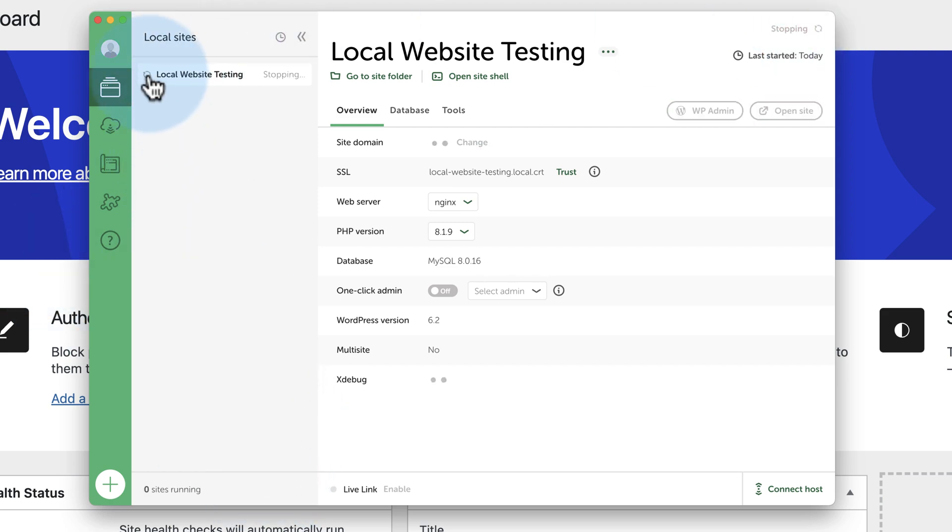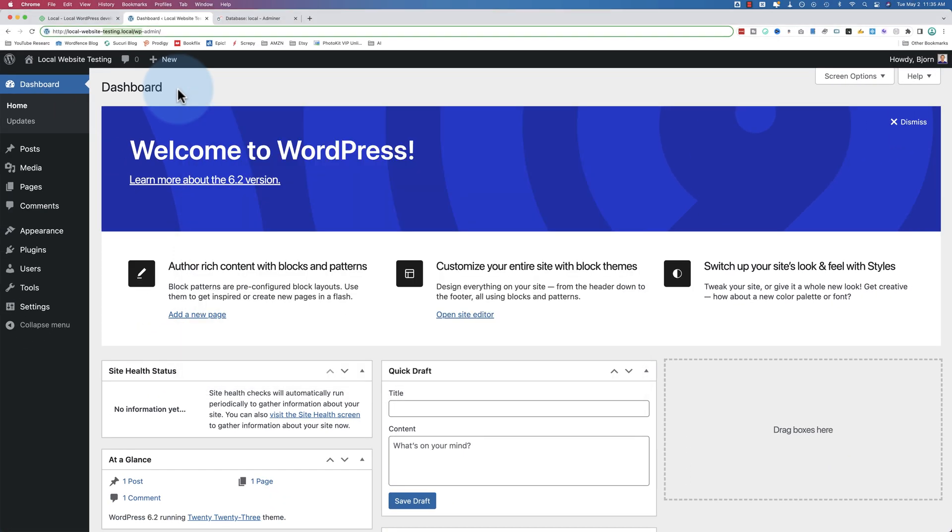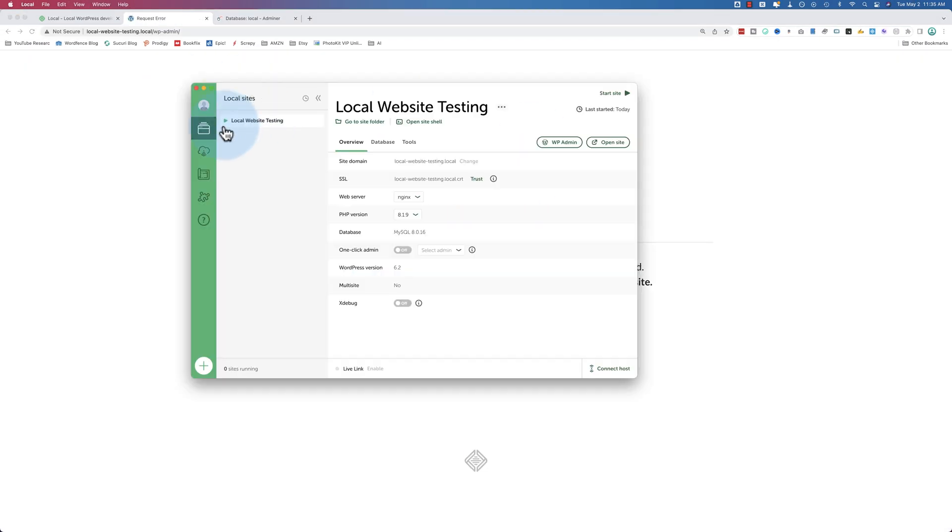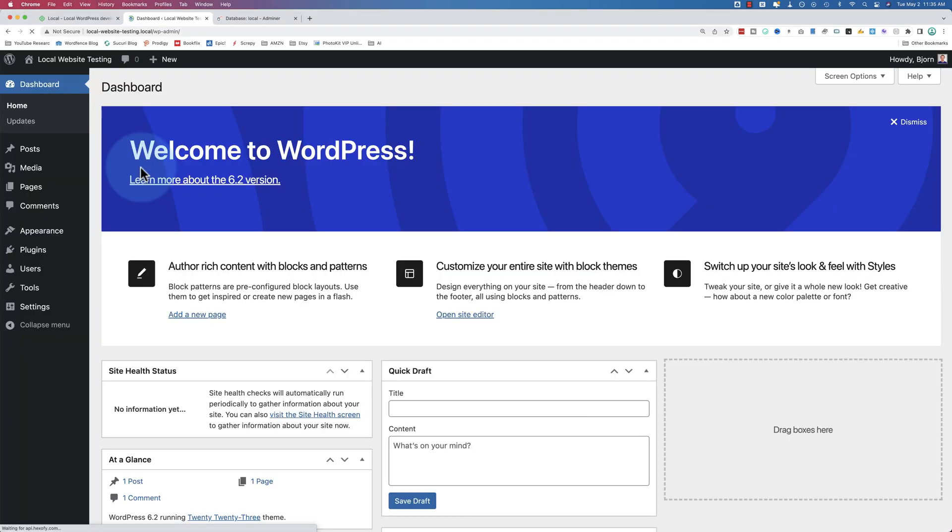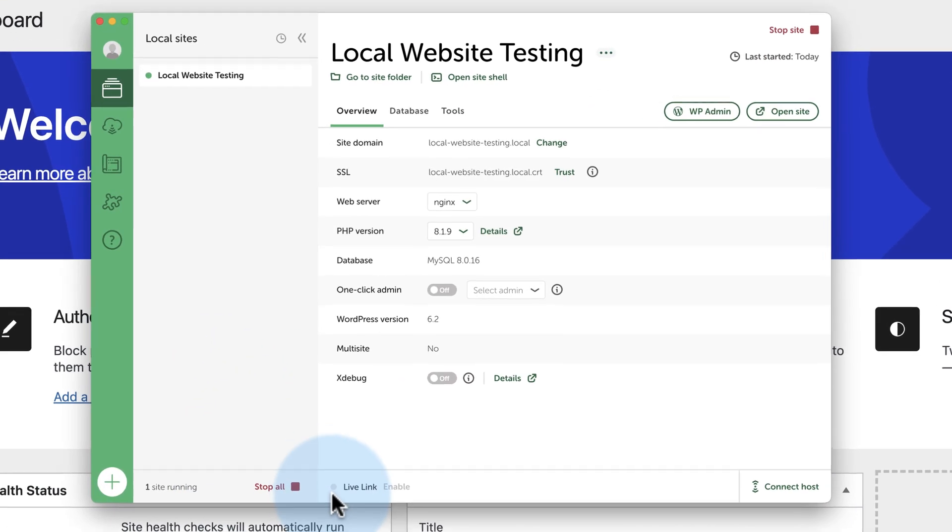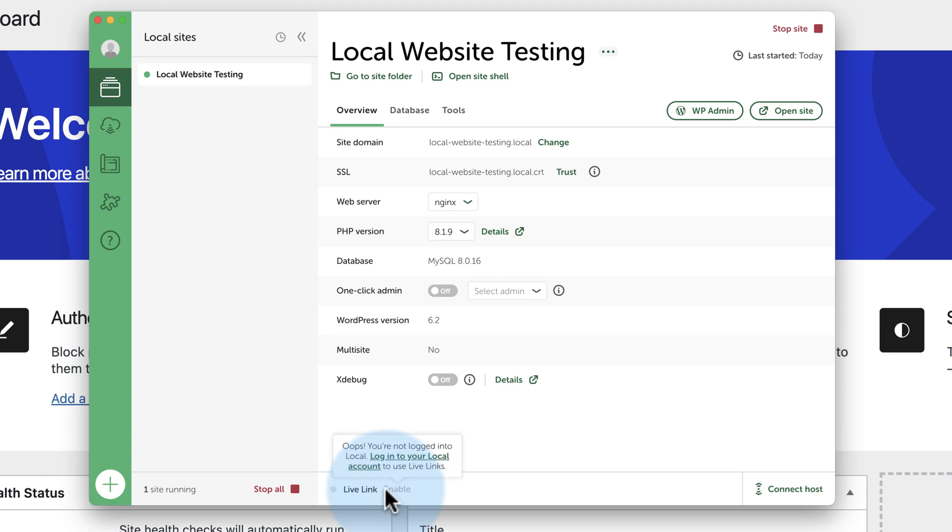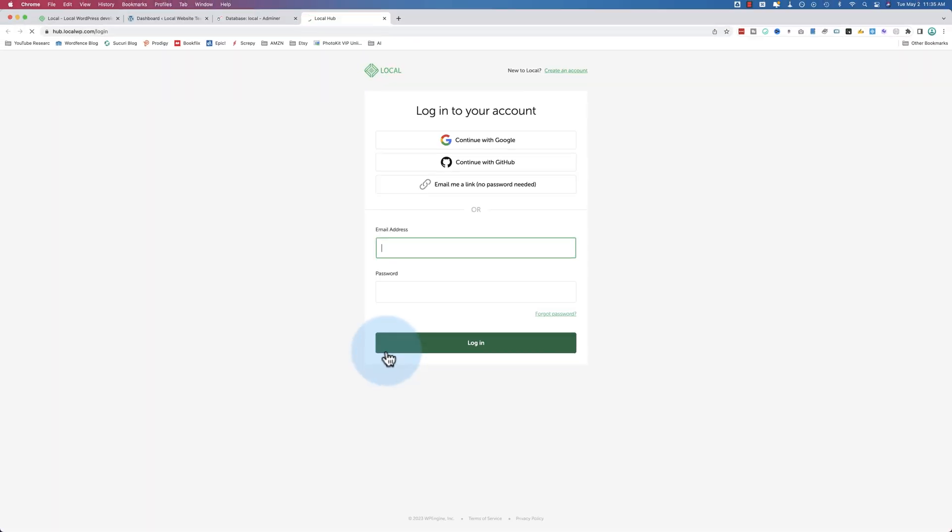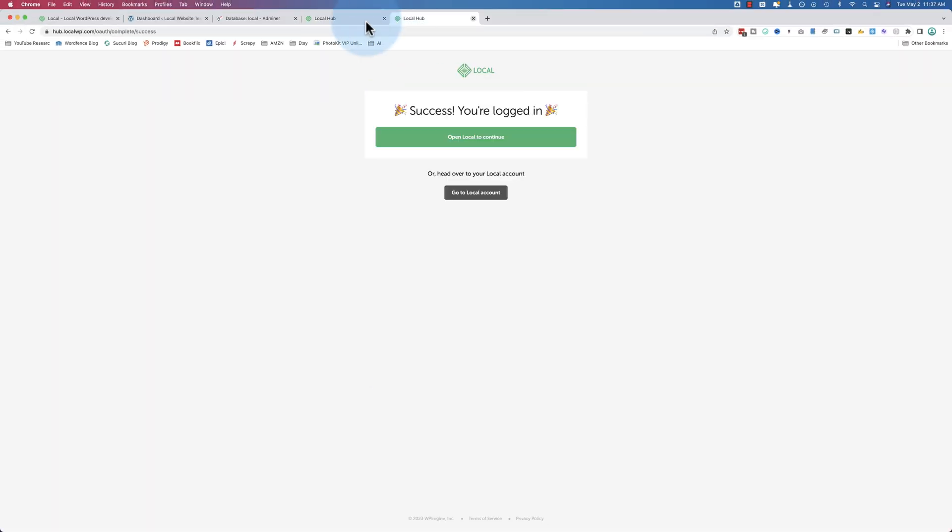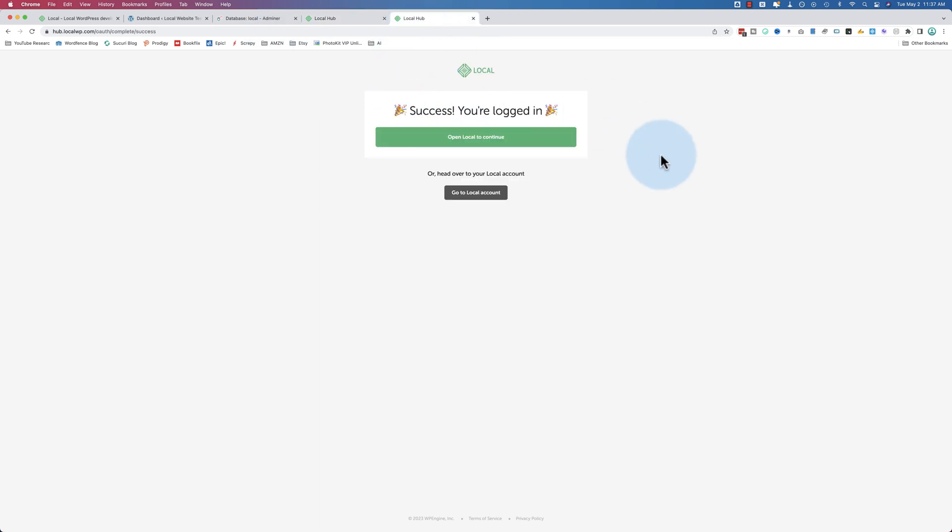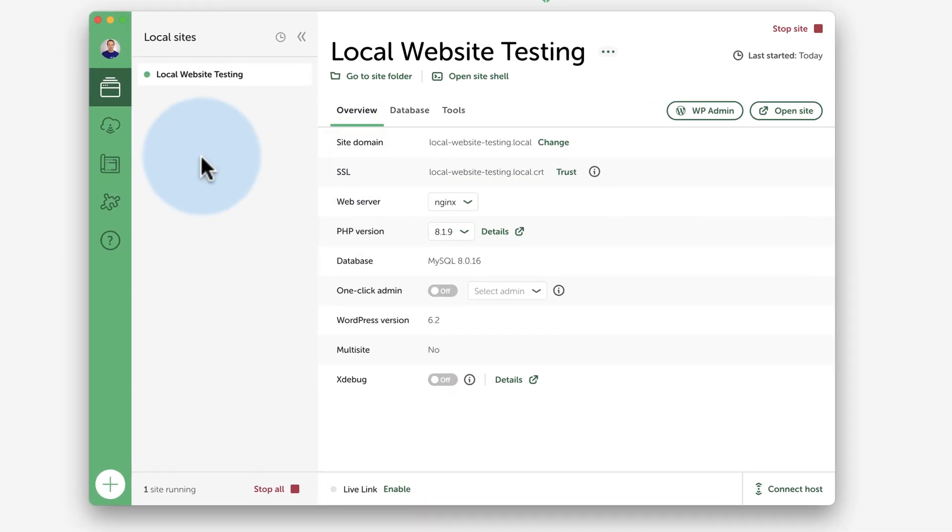So if I turn this off and I want to refresh the site, it doesn't work anymore. If I turn it back on, it works again. And then you need to have it to work to use the live link. If we click on enable, this might be a pro option. You're not logged in to local. Log in to local account to use live links. This is a really cool feature. I'm going to create an account really quick. Okay, so now after creating our account, which was a simple form and then verifying via email, we now have access to live links.